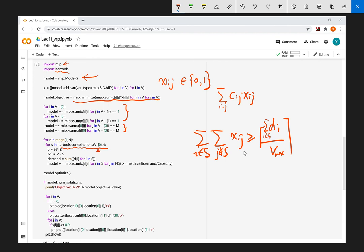For subtour elimination in the VRP, we enumerate all possible subsets S of customers — excluding the depot (index 0). For each subset S, we define the complement NS as the nodes outside S. We then add the constraint that the sum of x_ij for i in S and j in NS must be greater or equal to the ceiling of the total demand within S divided by the capacity. This ensures sufficient vehicle trips cross the boundary of each customer subset.